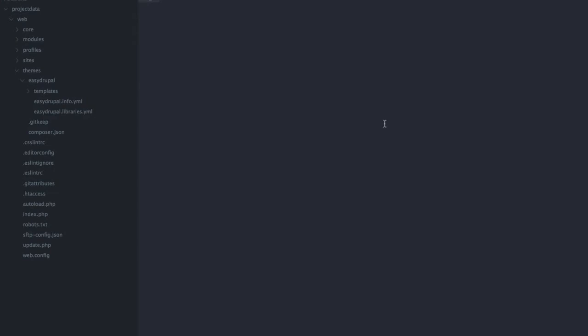For that I switch to sublime. Here we have the folder structure of a typical Drupal 8 installation. In the folder themes I have installed my own easy Drupal theme. It's basically empty. I just created the necessary info and libraries file and it has a templates folder.